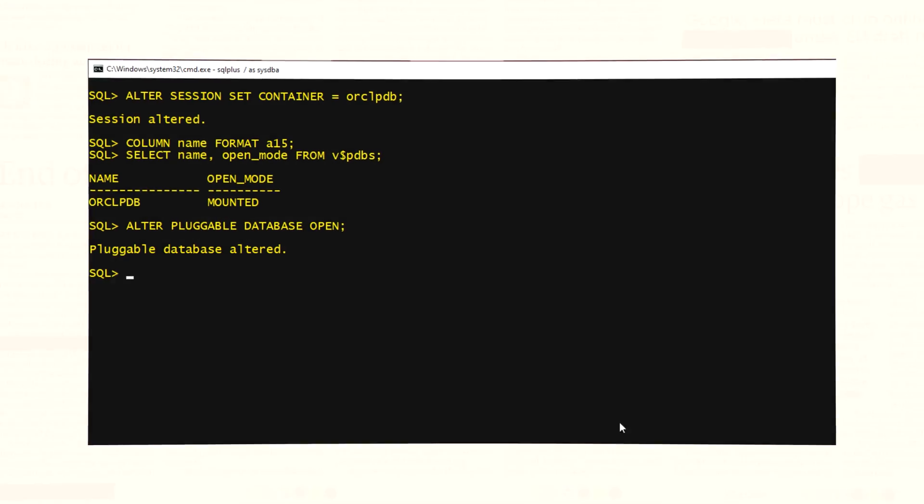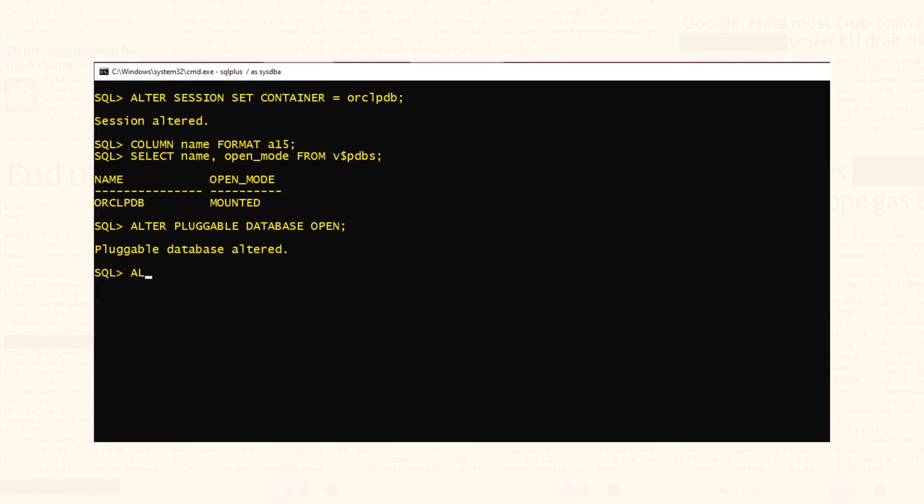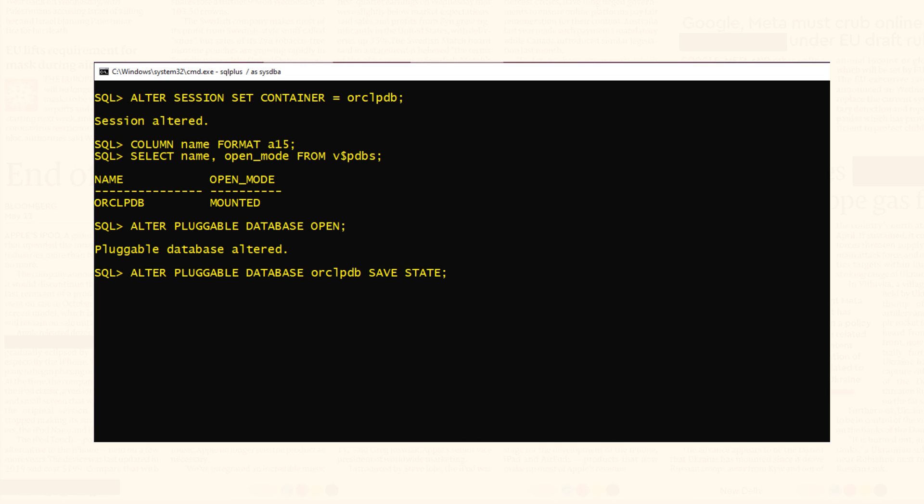And we can save this state like this. This statement will save the current state of the pluggable database and the PDB will remain open across the sessions. Pluggable database altered.